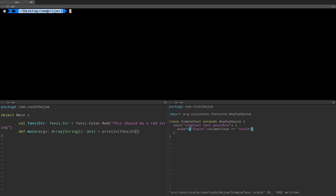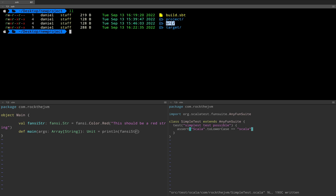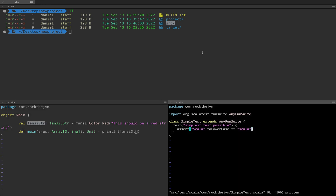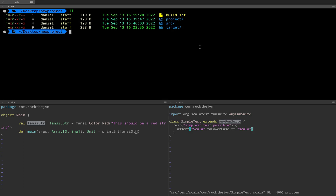So here I am in my little project which I created from scratch in the previous video and here I have a build.sbt, a source directory which contains a source main Scala com.rockthejvm and a main application with a main method and the fantasy library and a source test Scala with the same package com.rockthejvm with a simple test file which has a very simple test.